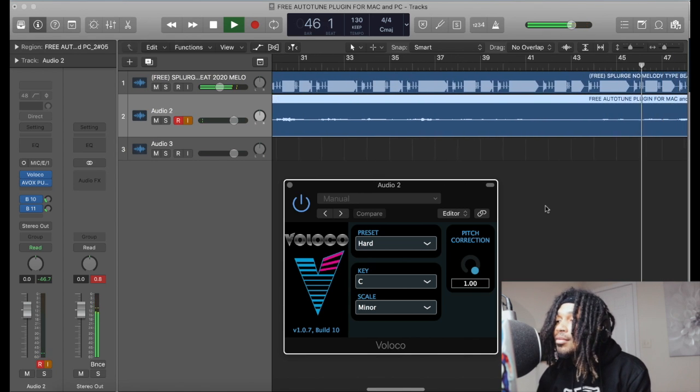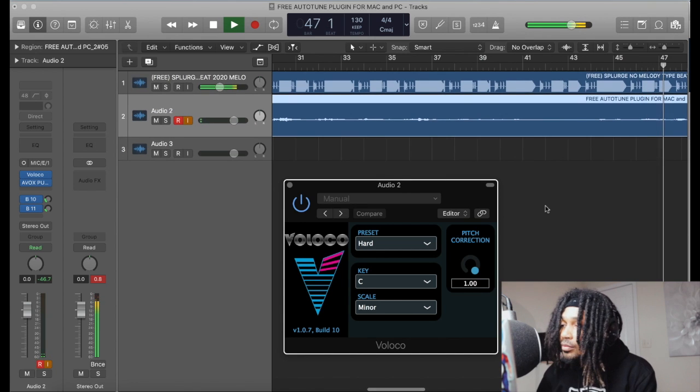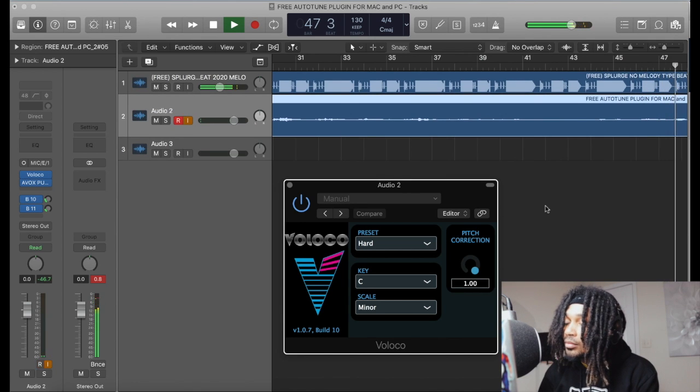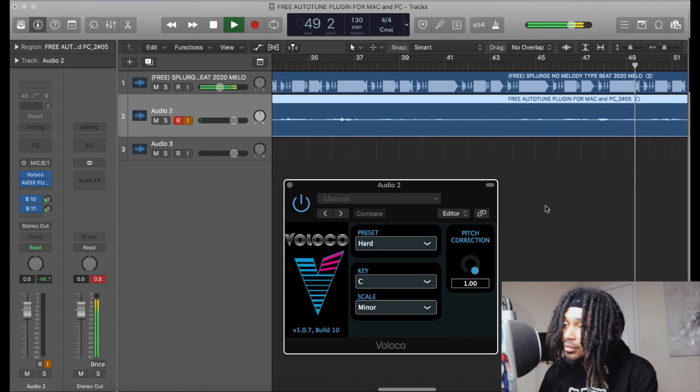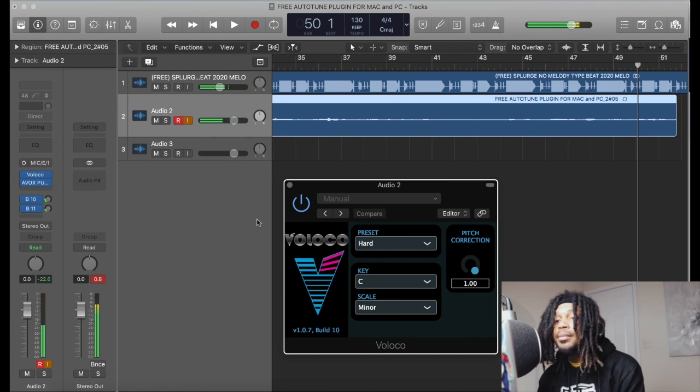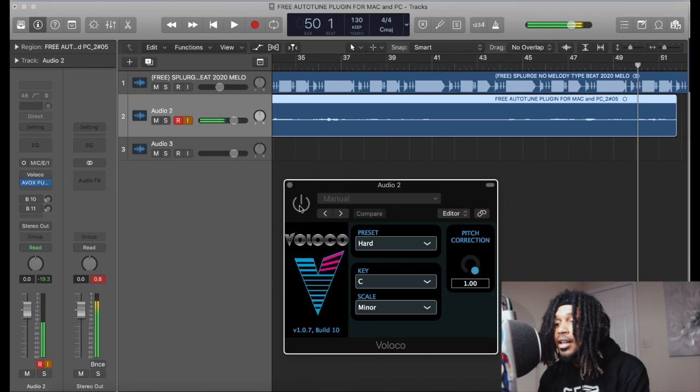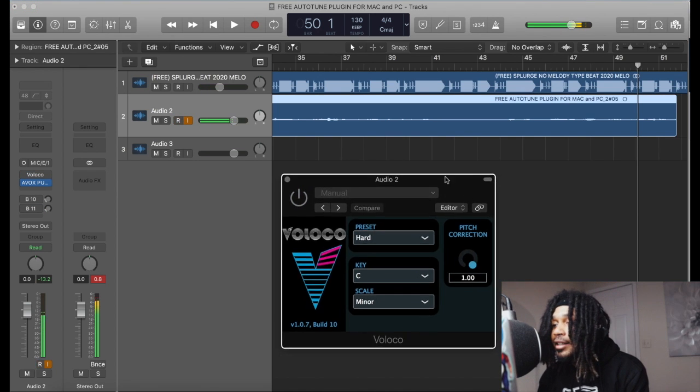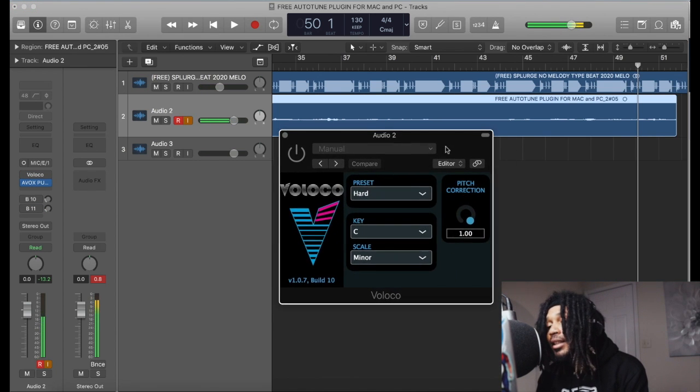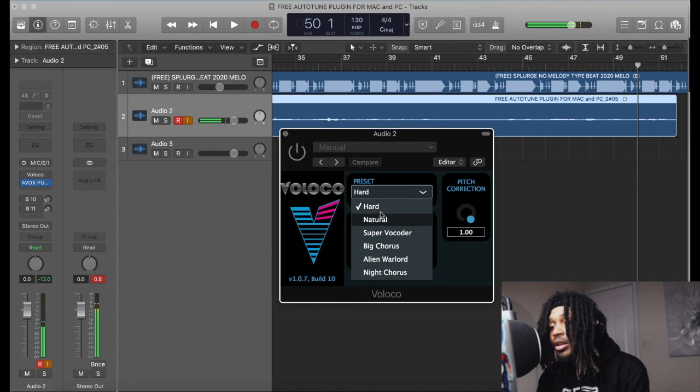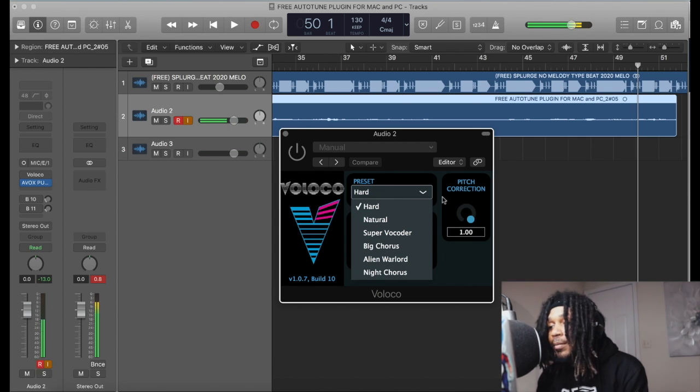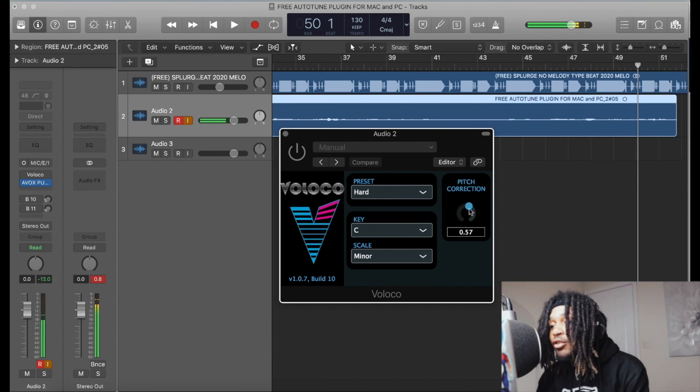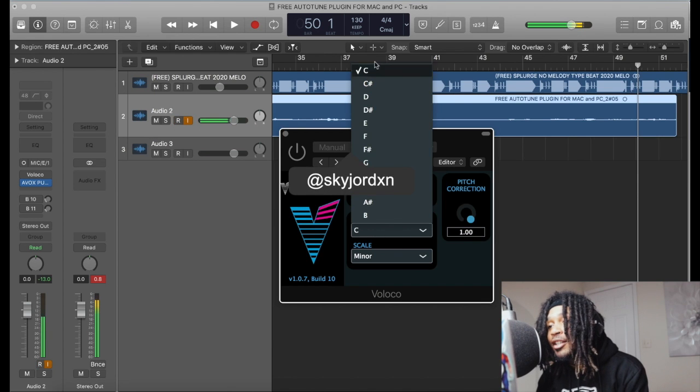If you want to use these down here you can, but for pitch correction you really want to use the hard and natural preset. All right, and then you got to make sure the correction is at a one. And you want to make sure you have it in the right key.